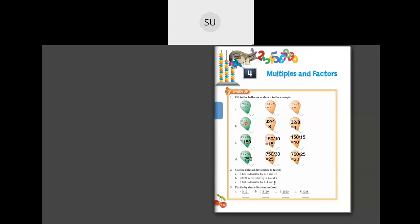I want you all to try question 2 for homework. I will do the first problem. 1425 is divisible by 2, 5, and 10. First let's check divisibility by 2: the ones place should be an even number. Here the ones place is 5, which is not even, so 1425 is not divisible by 2. For 5, the ones place should be 5 or 0 — here it is 5, so it is divisible by 5. For 10, the ones place should be 0, but it is 5, so it is not divisible by 10. So 1425 is divisible only by 5, not by 2 and 10. Check the others the same way.